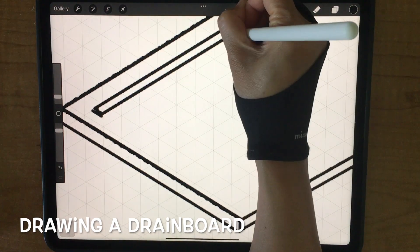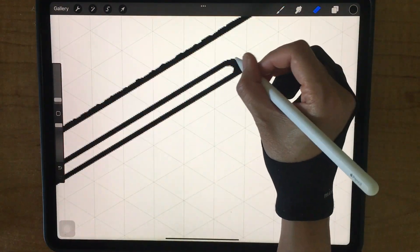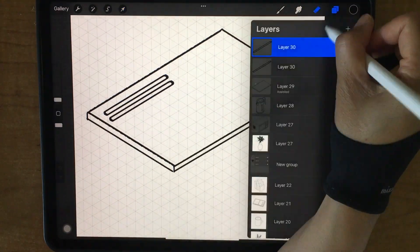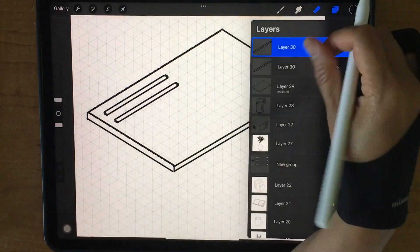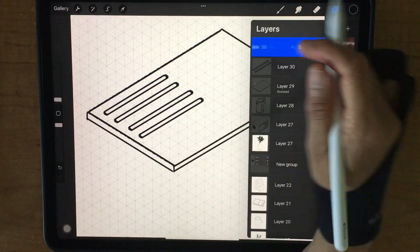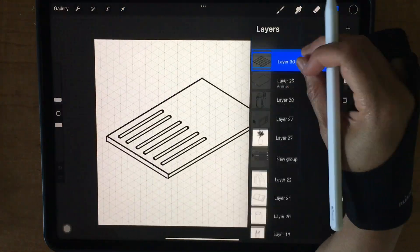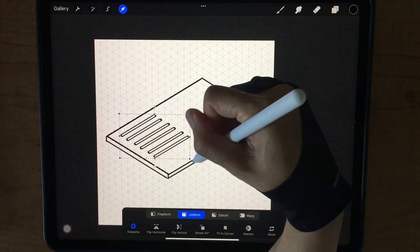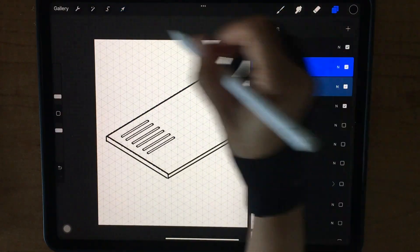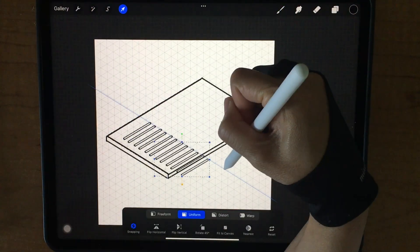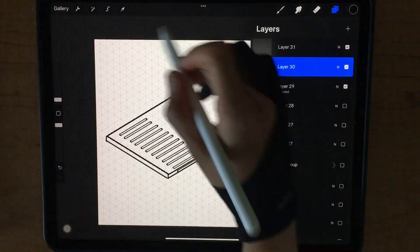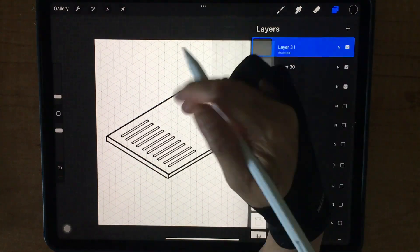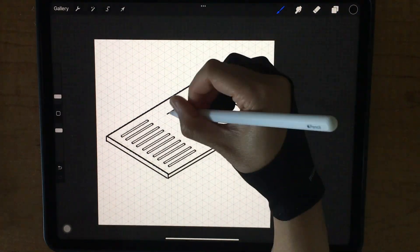Next, drawing a drain board. Create a new layer and set it to drawing axis.